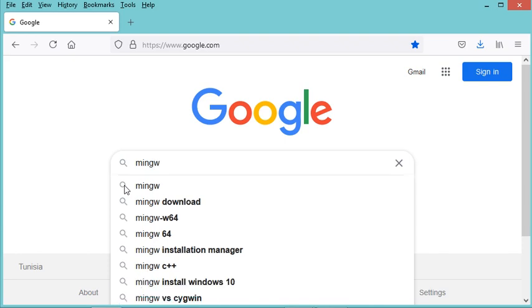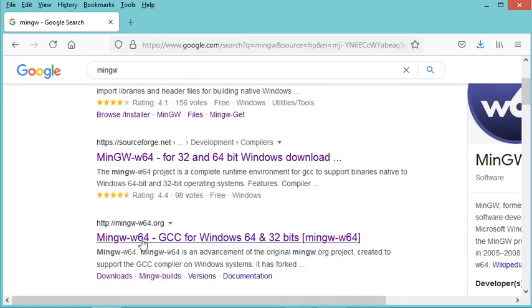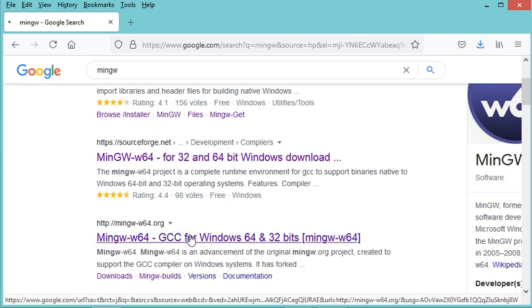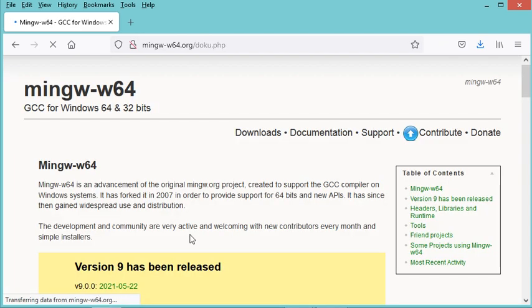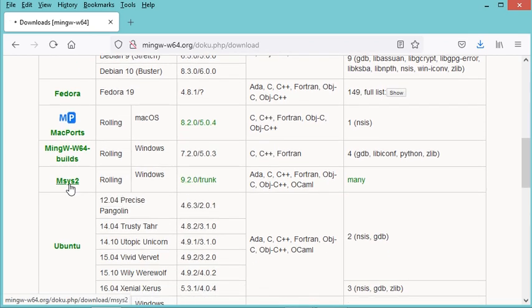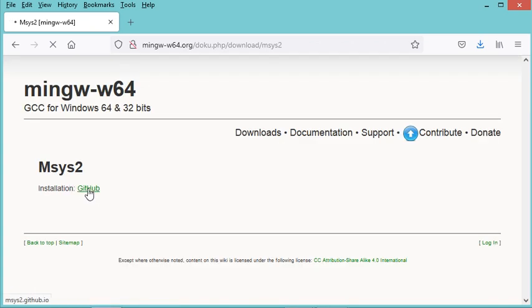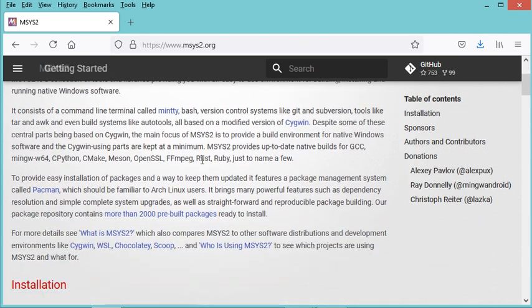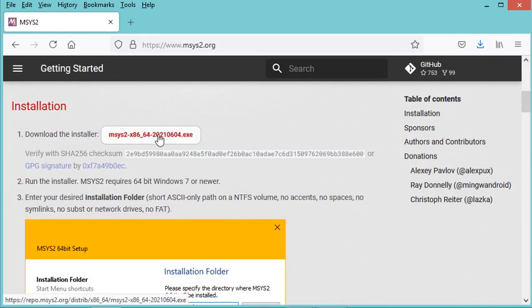Type MinGW in the address bar, then go to the MinGW-w64 link. Click on it, then on this page click on Downloads, and in the list click on MSYS2.